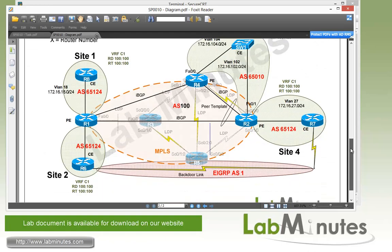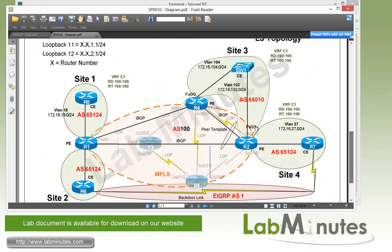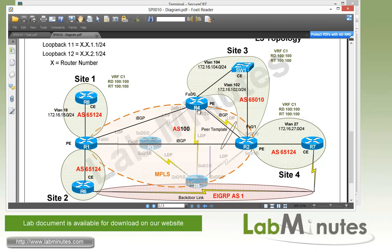For the layer 3 topology, we still have our MPLS core in the middle, with R1, R2, and R4 being PE routers and R3, R5 being P only routers. And we have four sites, site 1, 2, 3, and 4, with site 3 having switch 1 being a CE device that's dual homed to R2 and R4.